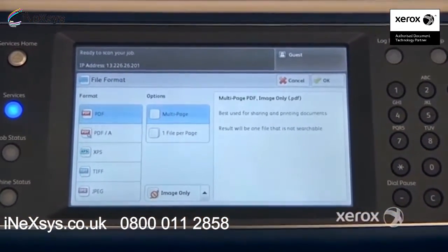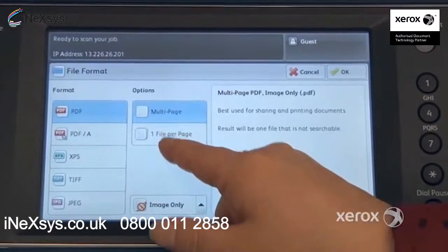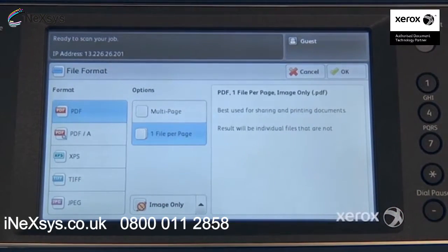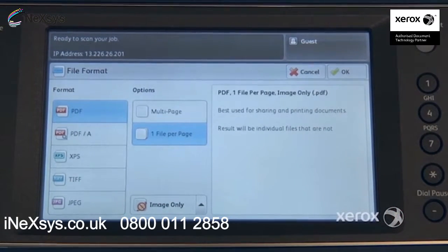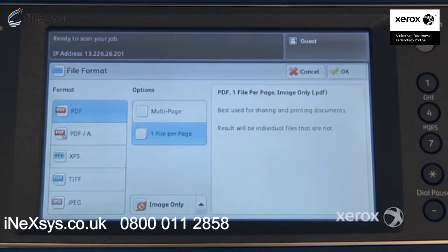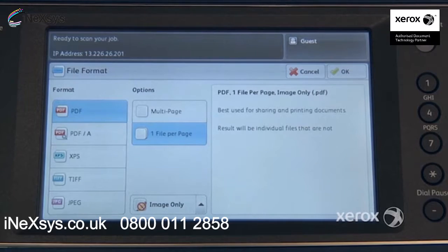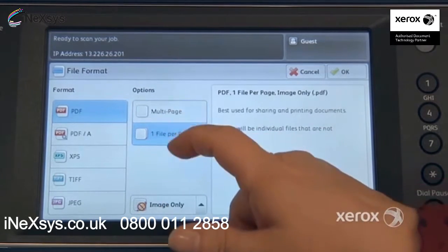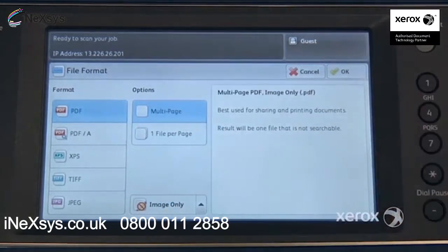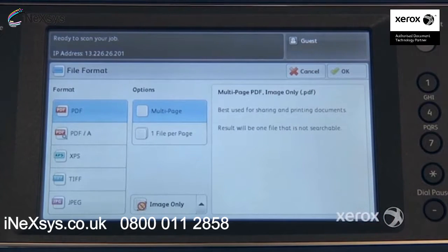You've got options. You can switch it from multi-page to one file per page. For example, you've got four one-page invoices, or one-page documents, and you'd like to receive one email, but you'd like each page to be its own individual PDF. This is when you switch it there. Otherwise you'd receive one PDF of four pages — that's how it's set by default.